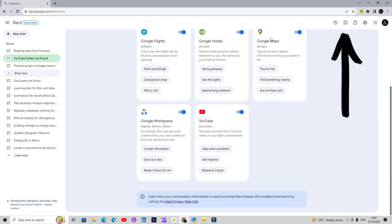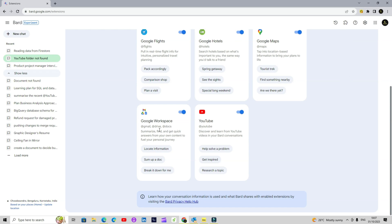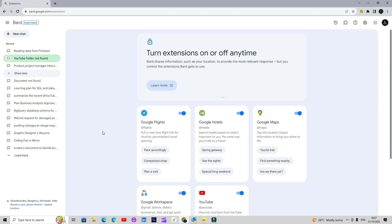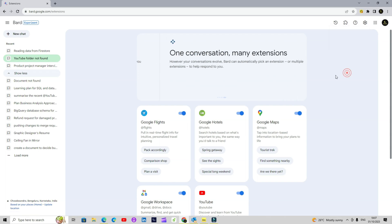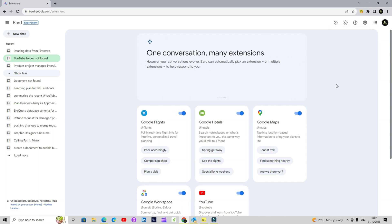So you have flights, hotels, maps, workspace — including your Drive, Docs, Gmail, etc. — and then of course YouTube as well. You have your settings here, so you can change the theme and all sorts of things from anything you've shared so far.